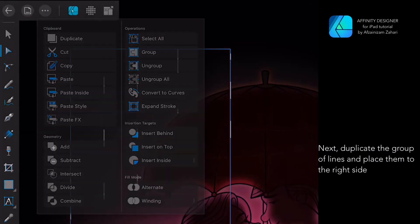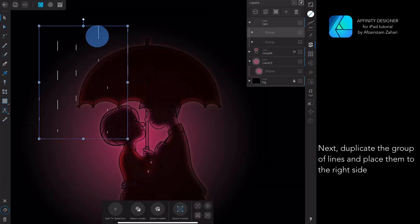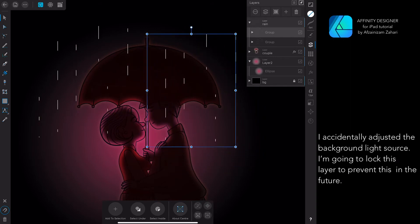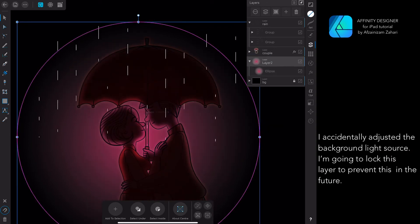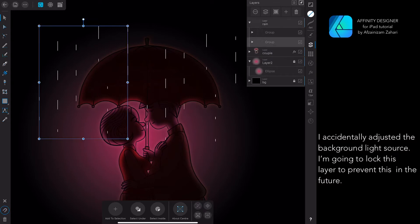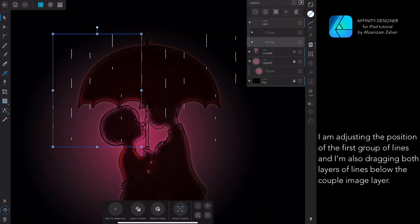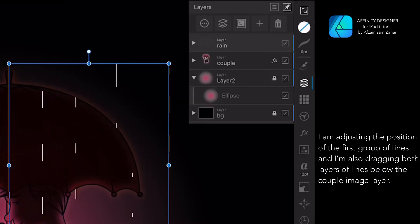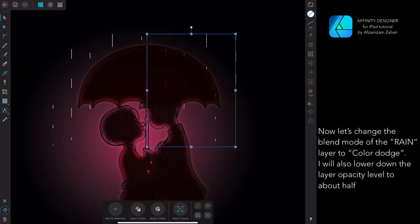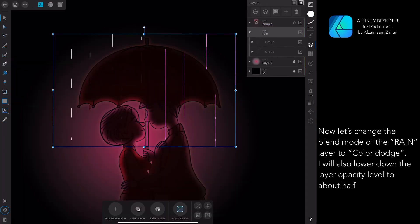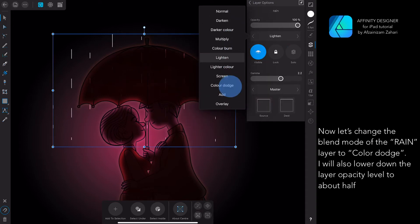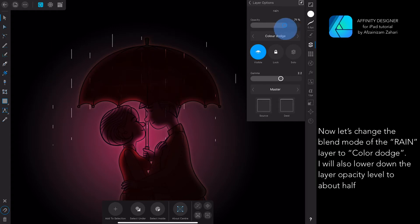Next, duplicate the group of lines and place them to the right side. I accidentally adjusted the background light source, so I'm going to lock that layer to prevent this in the future. I'm adjusting the position of the first group of lines, and I'm also dragging both layers of lines below the couple image. Now let's change the blend mode of the rain layer to Color Dodge. I will also lower the layer opacity to about half.